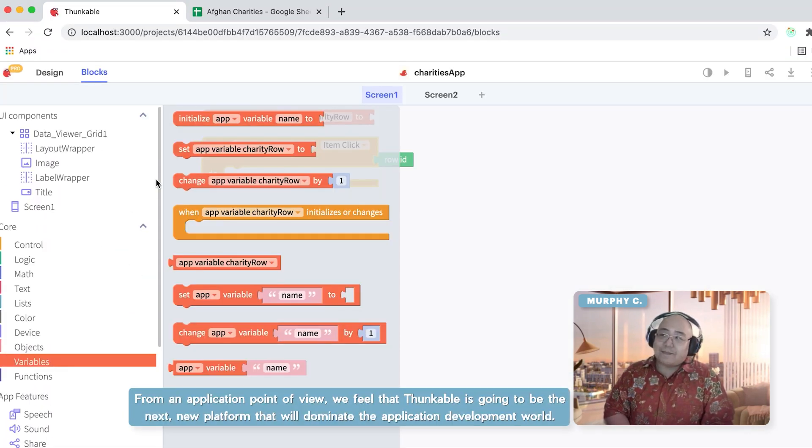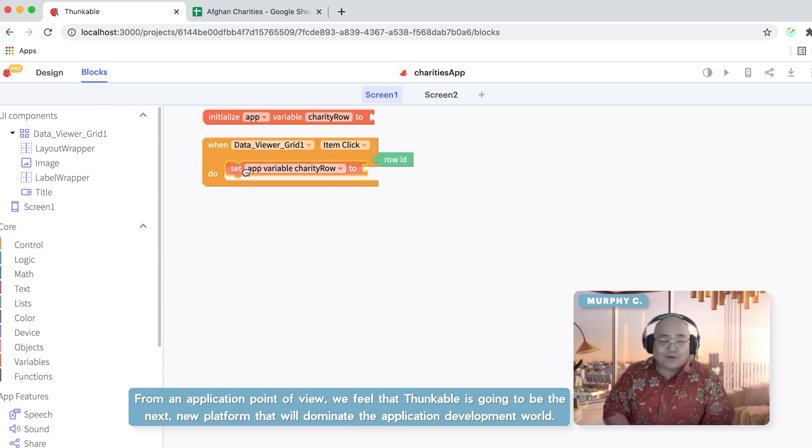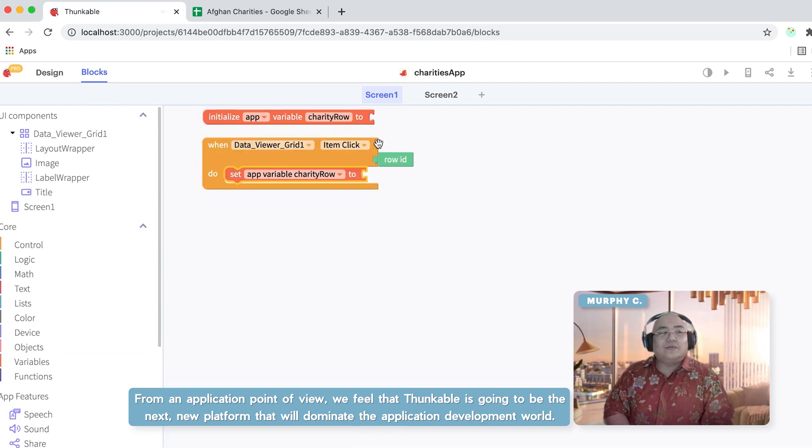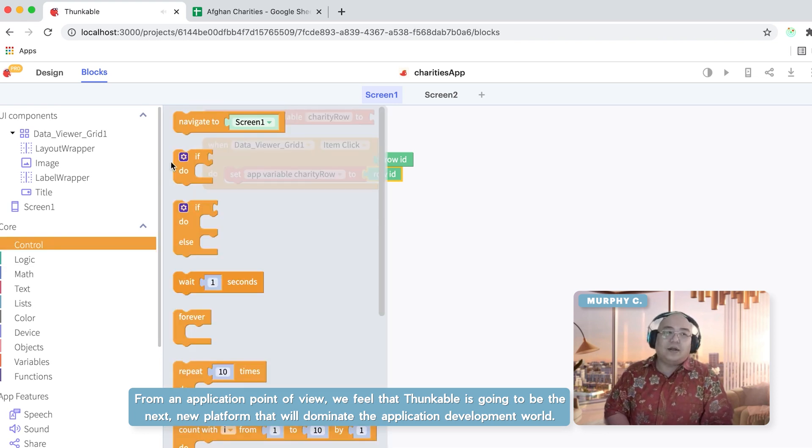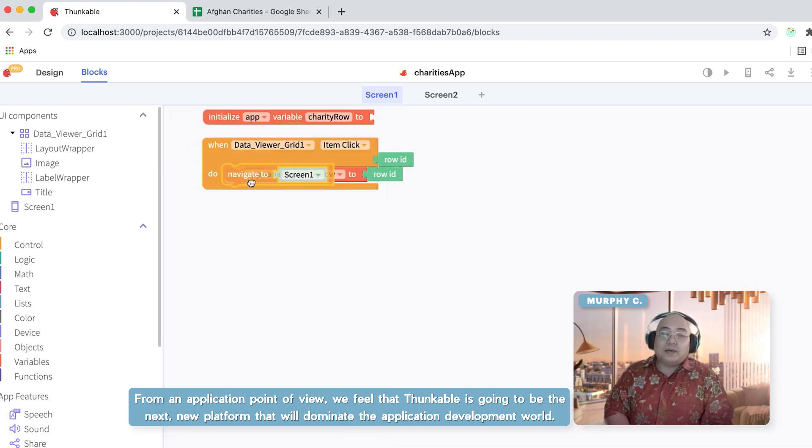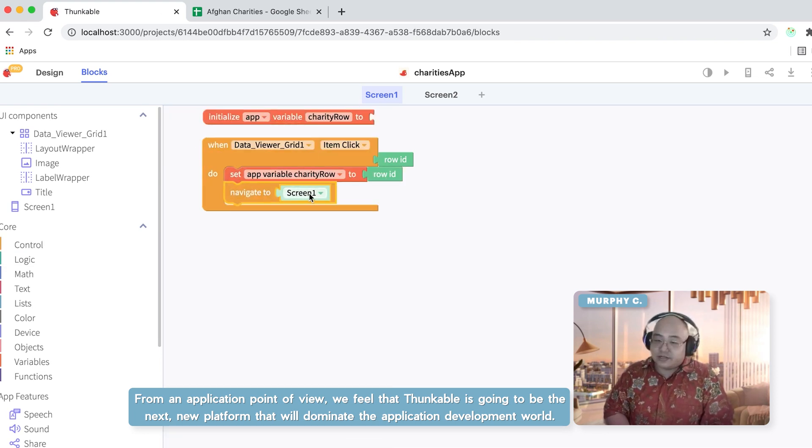From an application point of view, we feel that Thunkable is going to be the next no-code platform that will dominate the application development world.